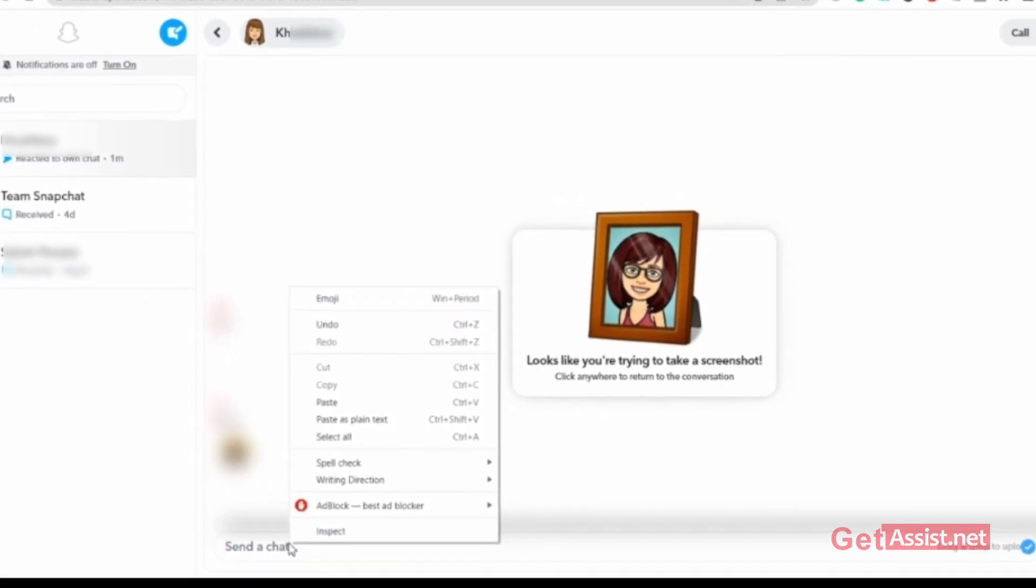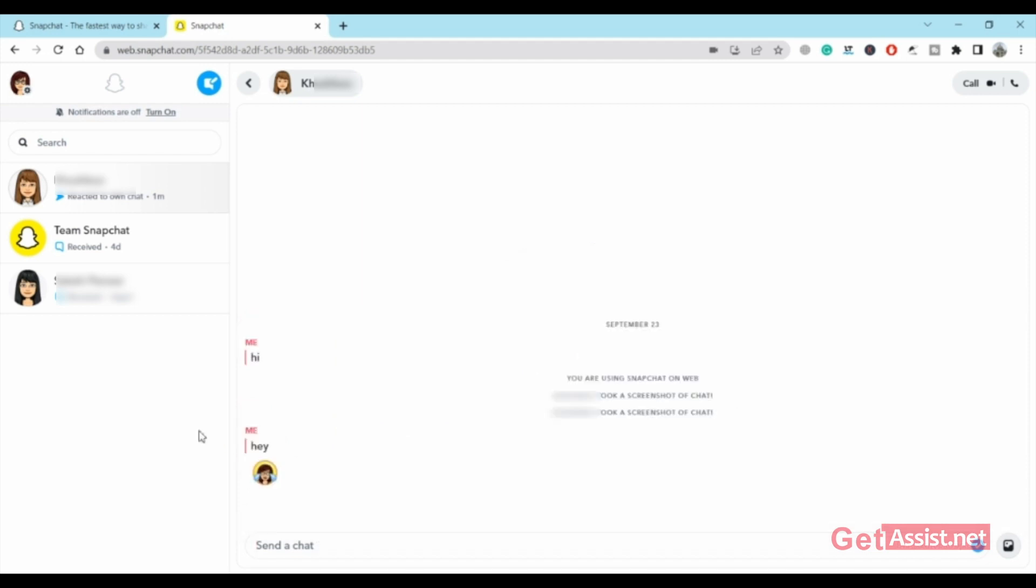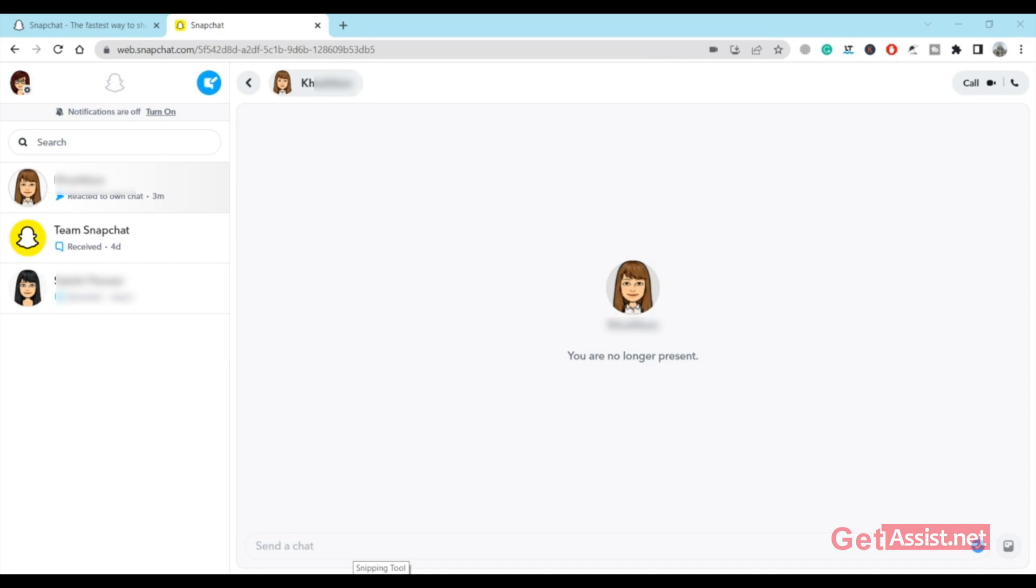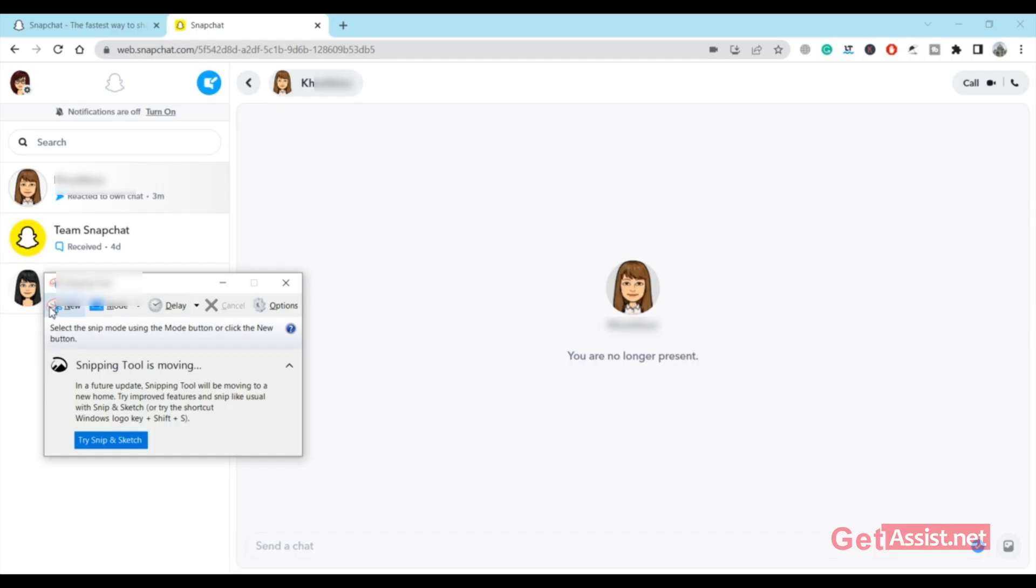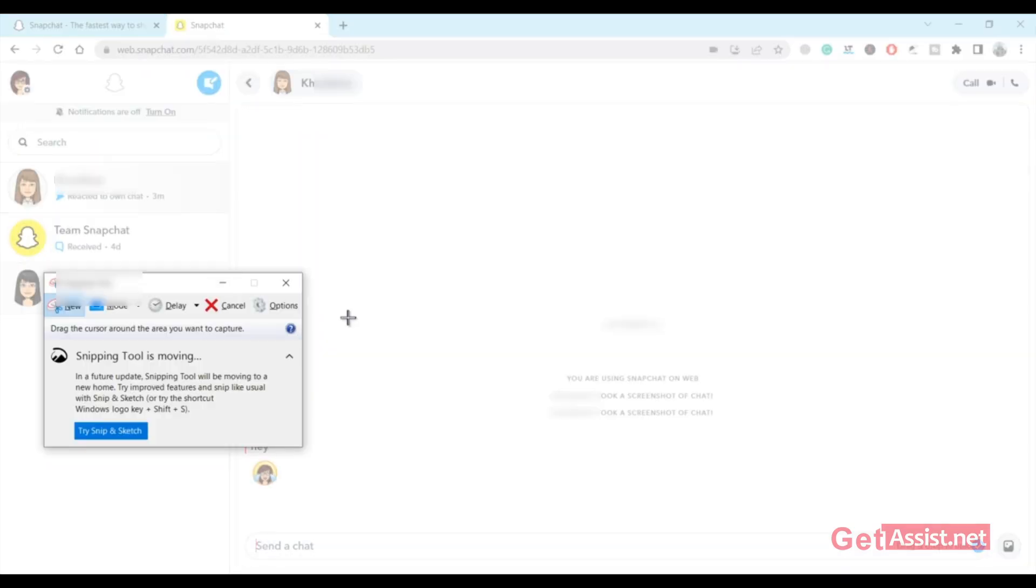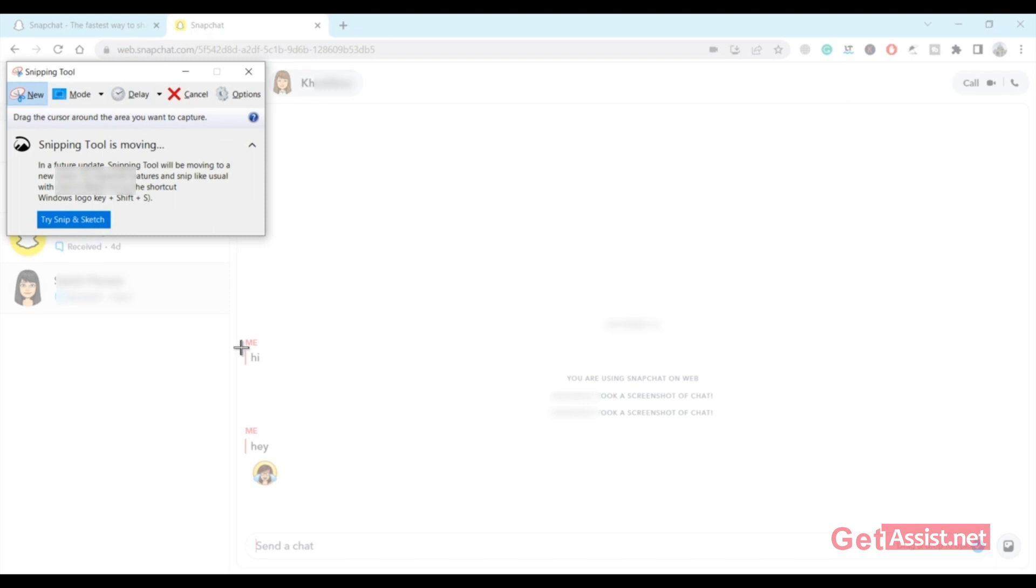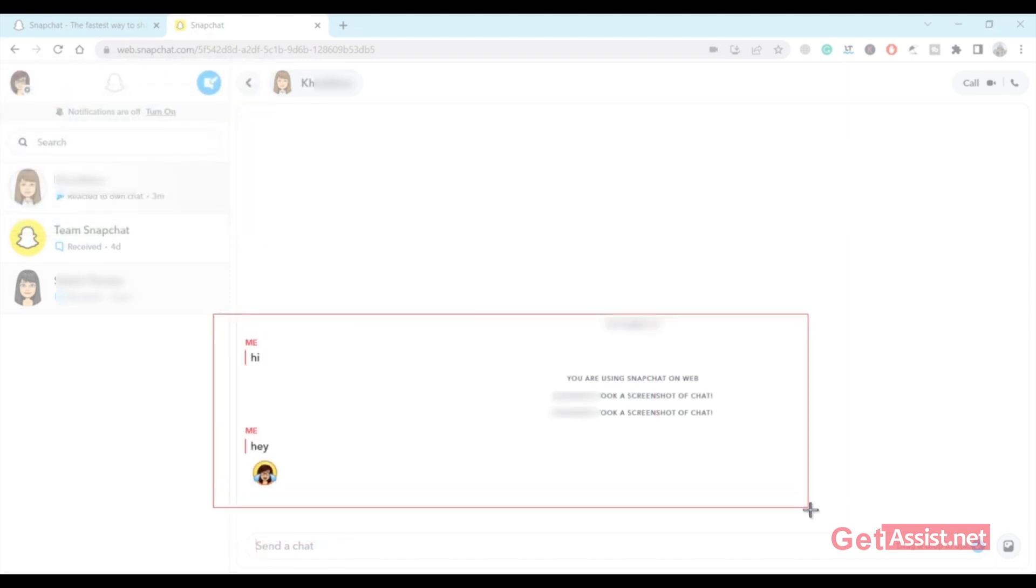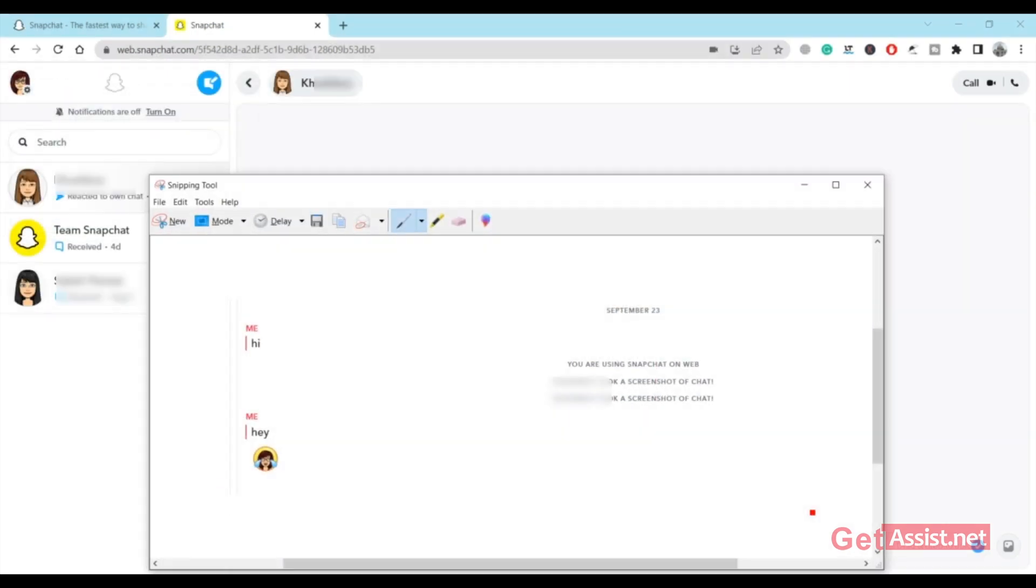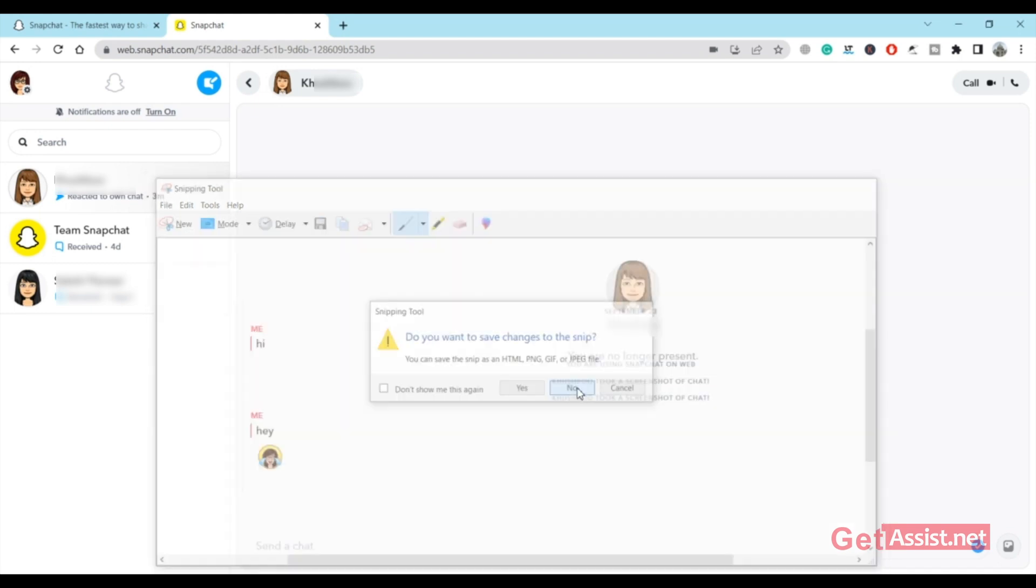But you can do it. I found the loophole: you can use a snipping tool and you can do your job. Let's say I'm going to open the snipping tool that I have, and then I'll open up the chat. As you can see, using the snipping tool, I can easily take a snippet of this chat. That is a loophole that I found. You cannot take the screenshot, but you can take a snippet.